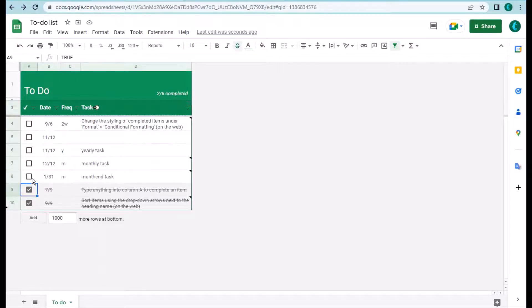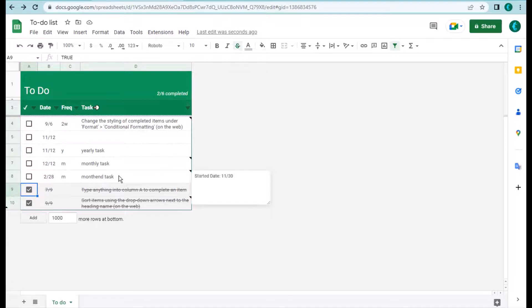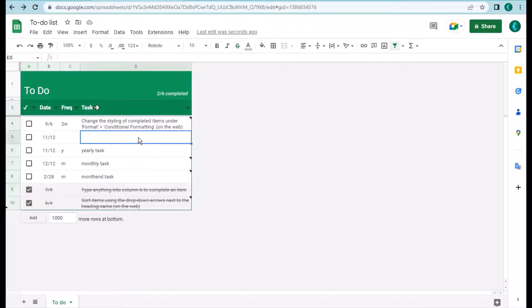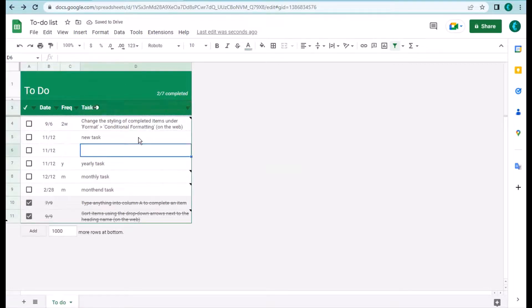Next time it will advance to February 28th — so you keep track of all your monthly tasks automatically without having to type them. If you have a new task, you can just type it in and change the date. Once you enter a new task, it will create another empty row for you to enter the next one — very convenient.